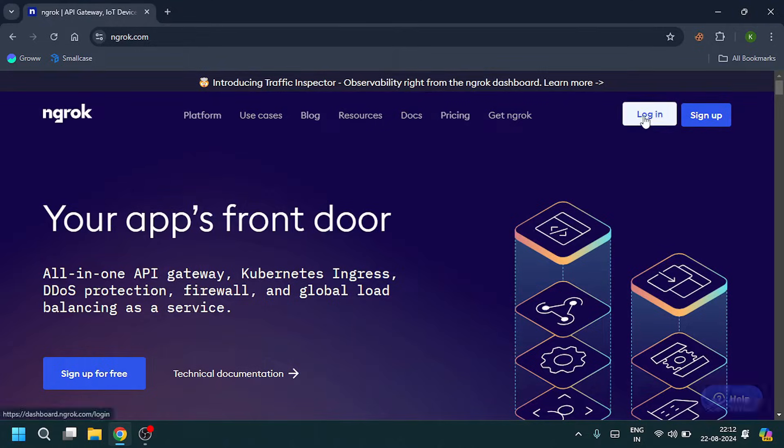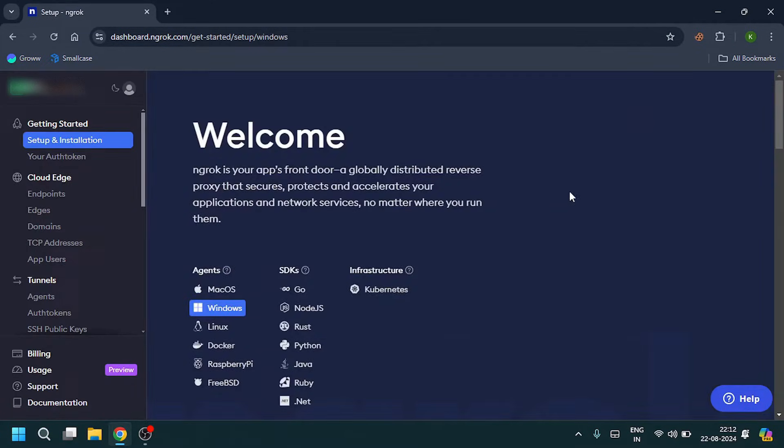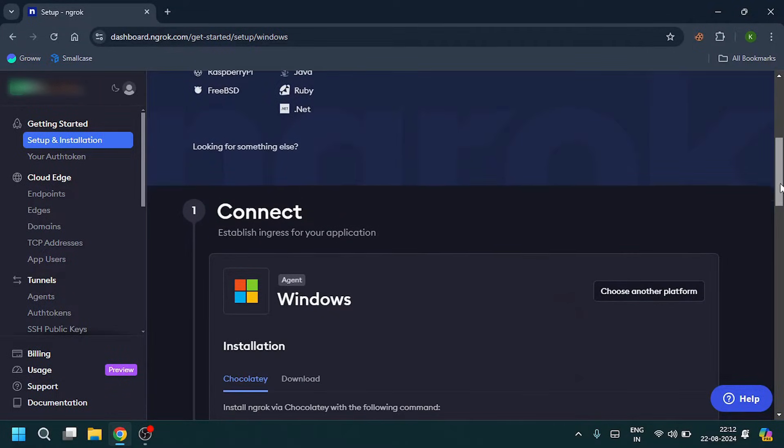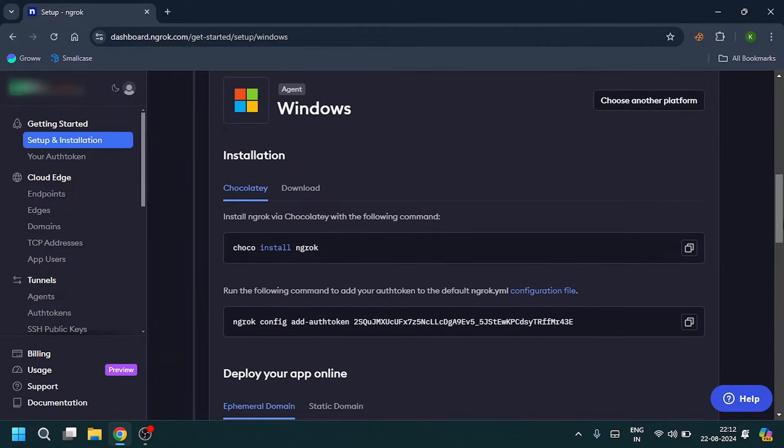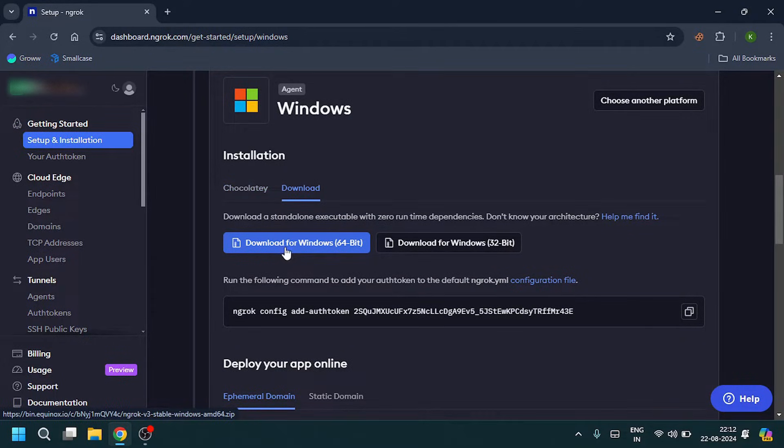Click on login. After login, come down here and click on download for Windows.